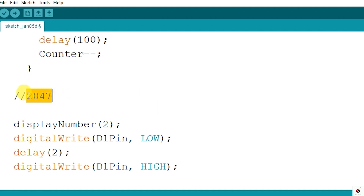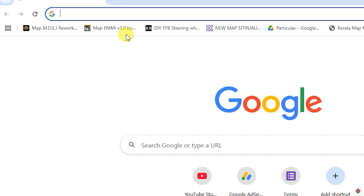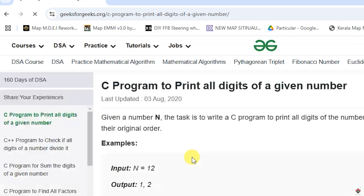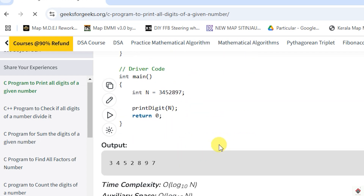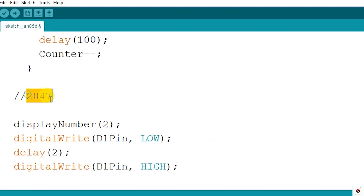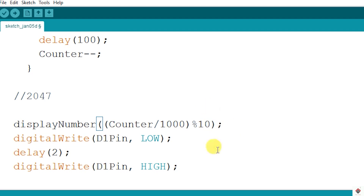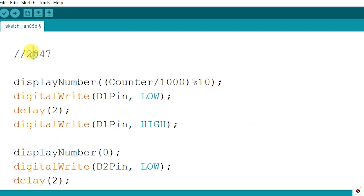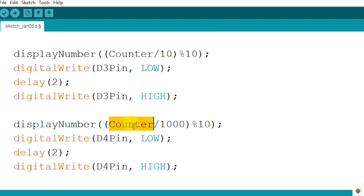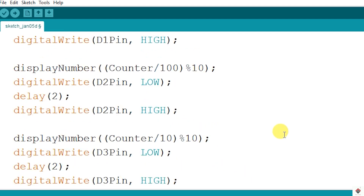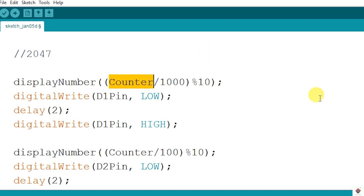This variable holds the value to be displayed on the seven segment display. We need to split the digits of the number similar to how we displayed 2047. Using division and modulo operators, we can extract each digit: divide by 1000 and modulo 10 for the first digit; divide by 100 and modulo 10 for the second; divide by 10 and modulo 10 for the third; and modulo 10 for the last digit. This correctly places each digit of the counter variable in the right position on the display.